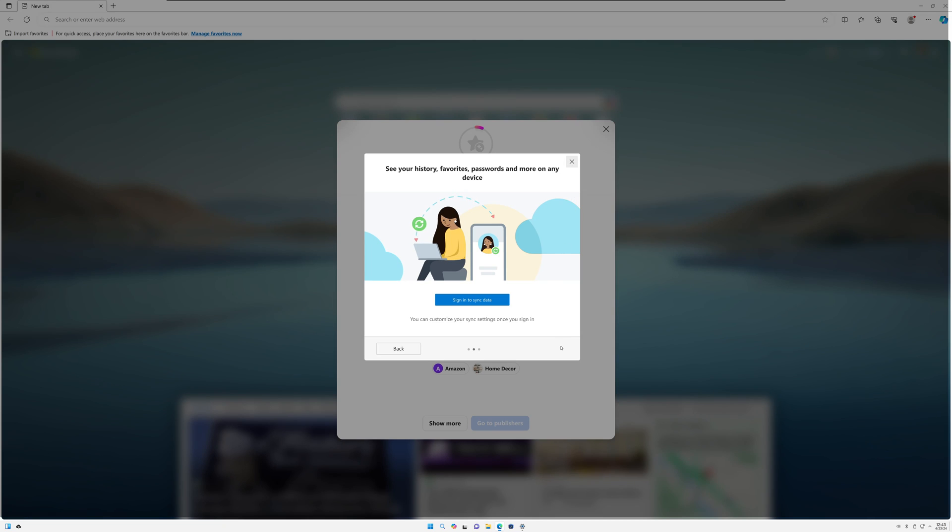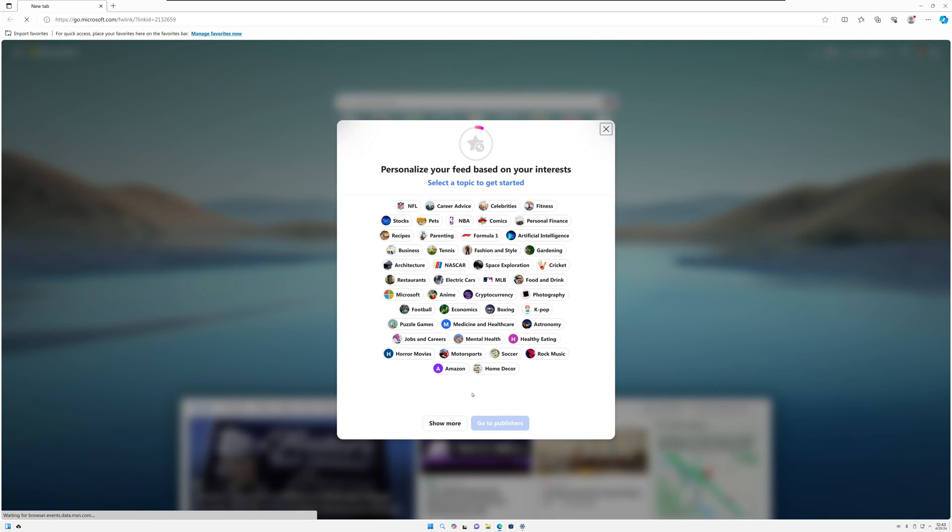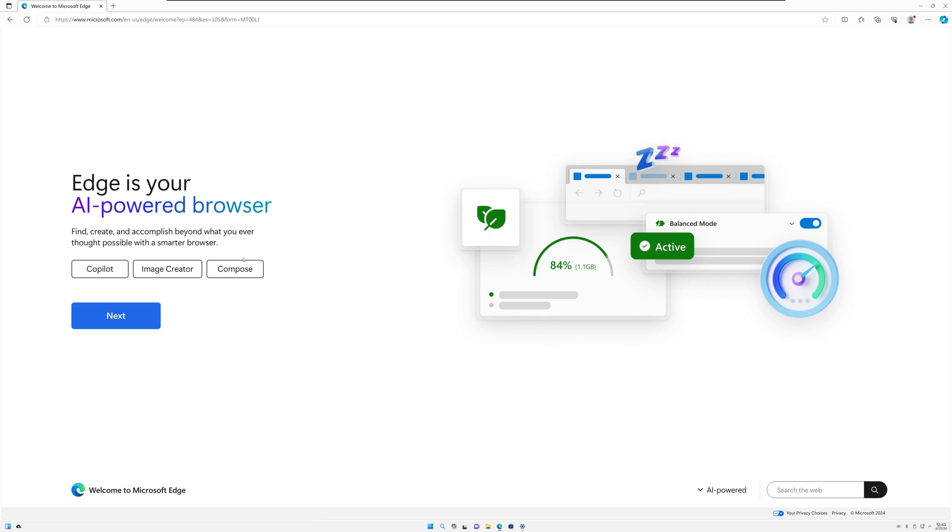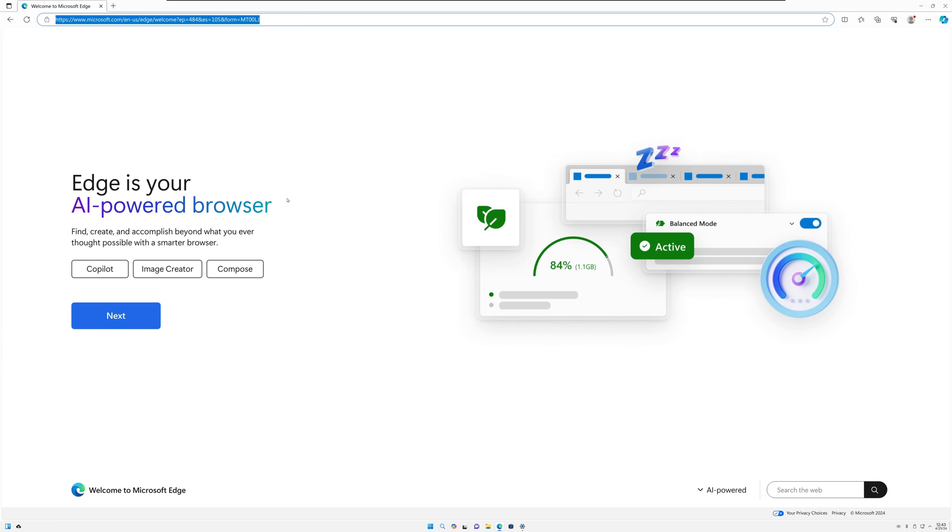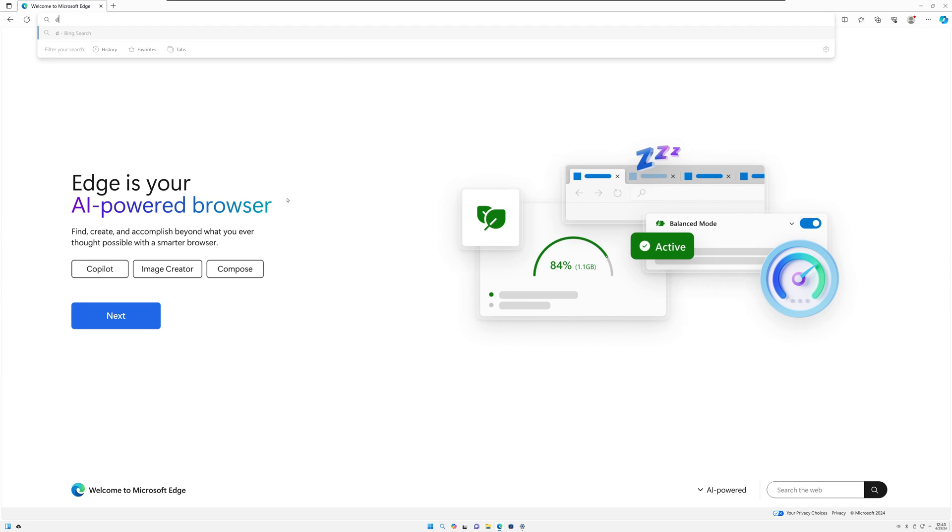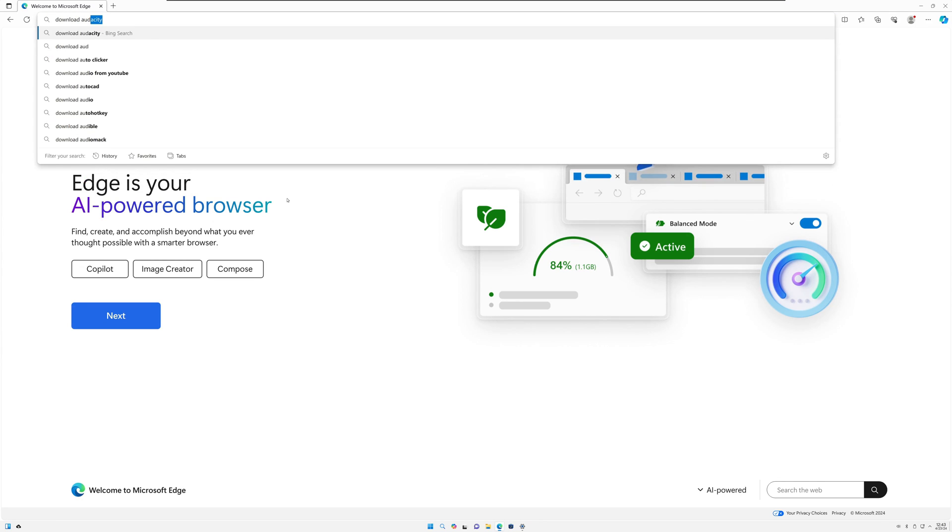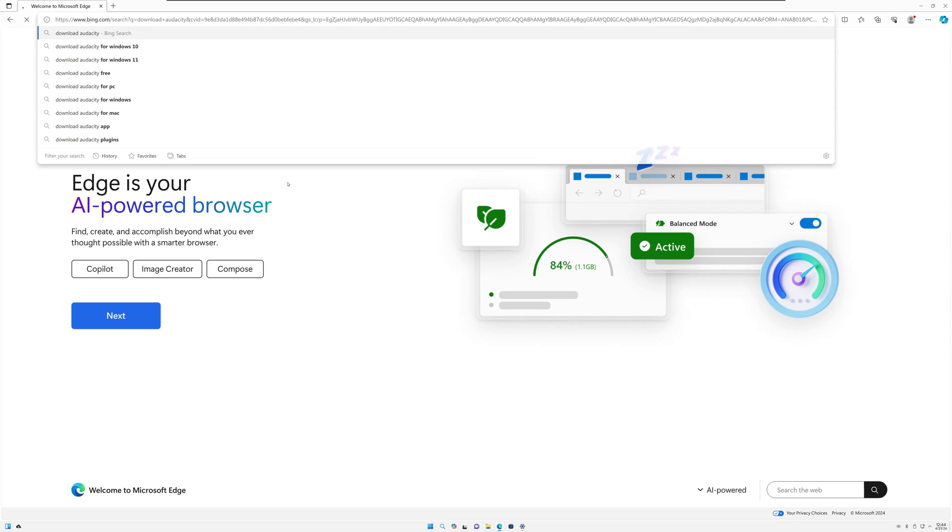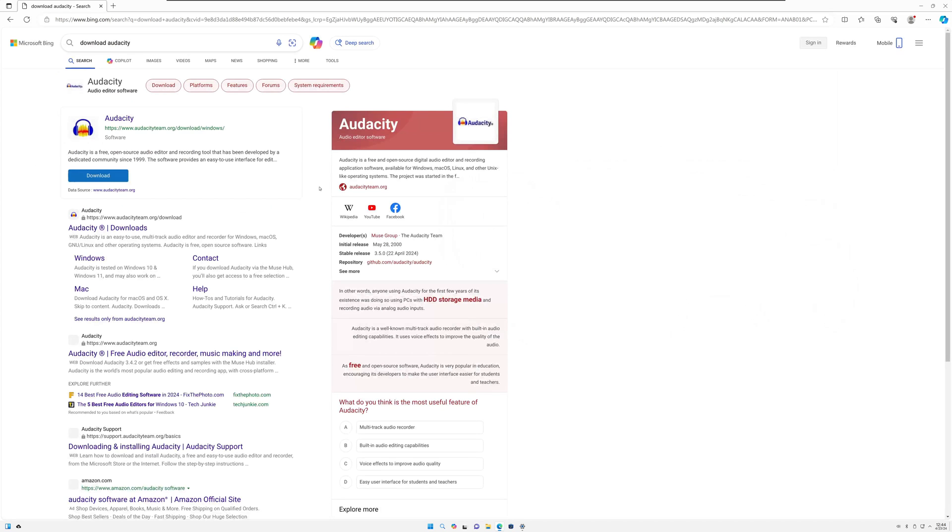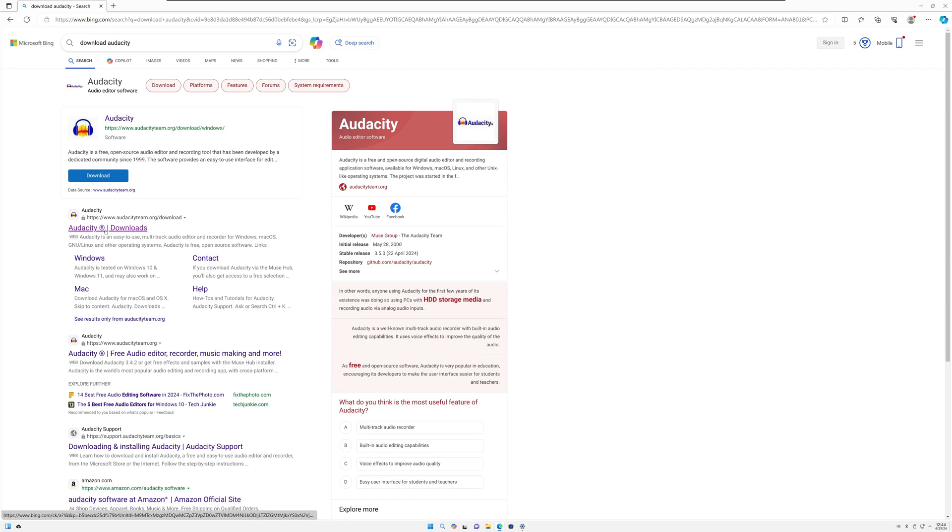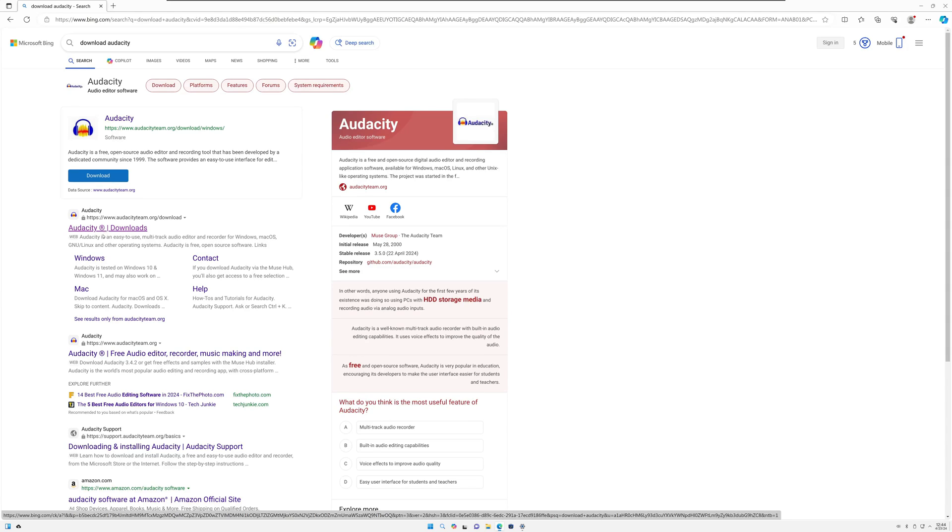It's definitely not as snappy, but okay, now we have Edge. So let's just download something. Let's download Audacity. Audacity is kind of an old go-to for audio editing. So if you need to edit an audio file, make it louder, filter it, stuff like that, Audacity is a great free open source utility to use.